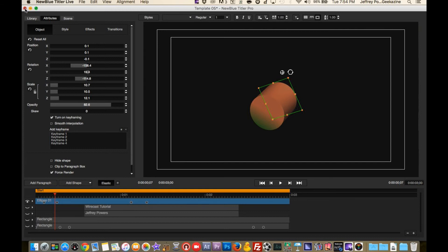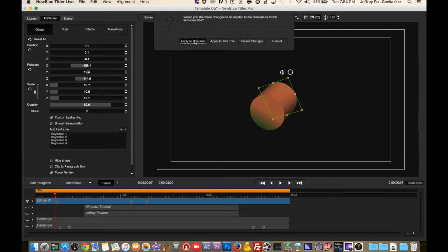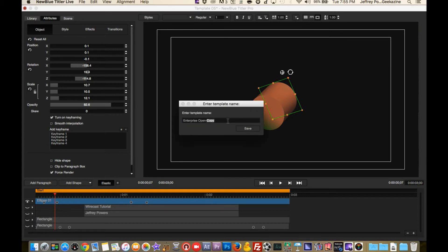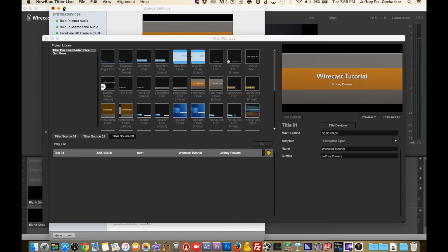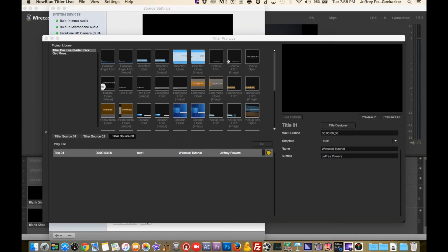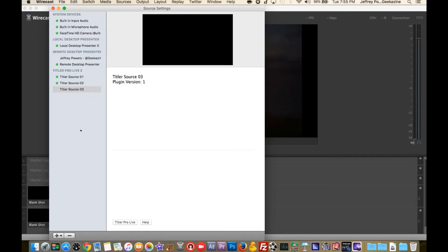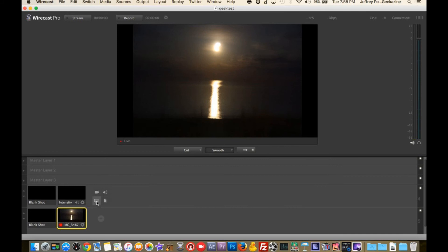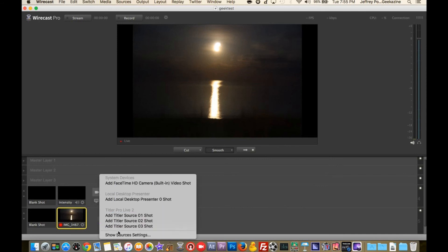My lower third is an actual title from the library — I just changed the color to orange. I can apply changes to the template or discard them. I'll apply to template and call it 'Template Test One,' so now I have Test One in the list. If I preview it, there it is — it previews in and out. Then I can close that out and use that source in Wirecast.